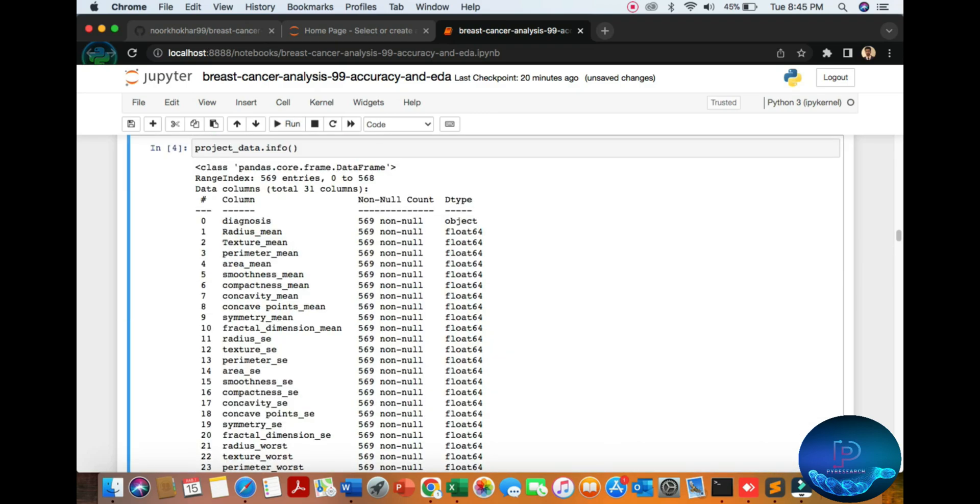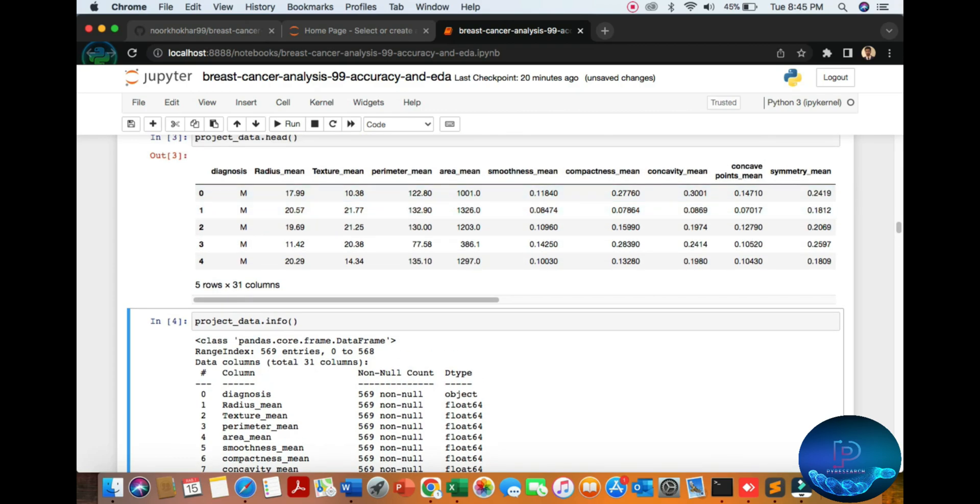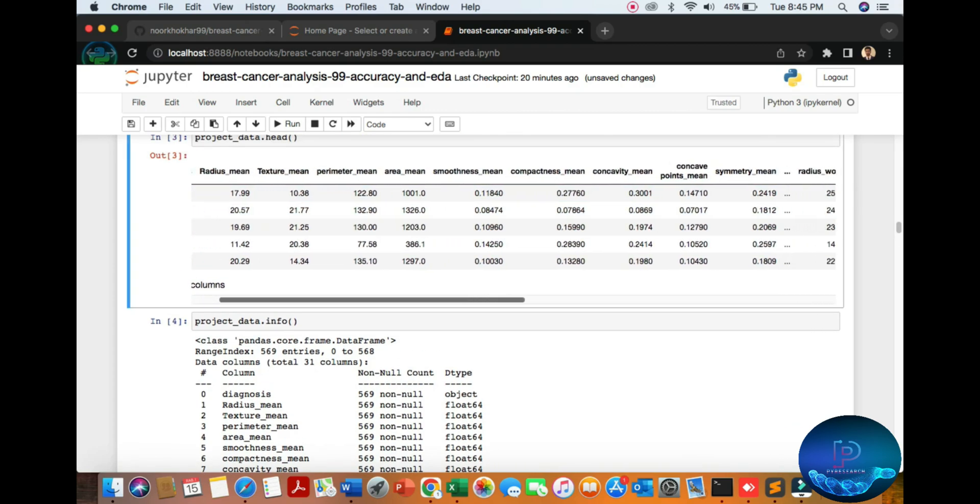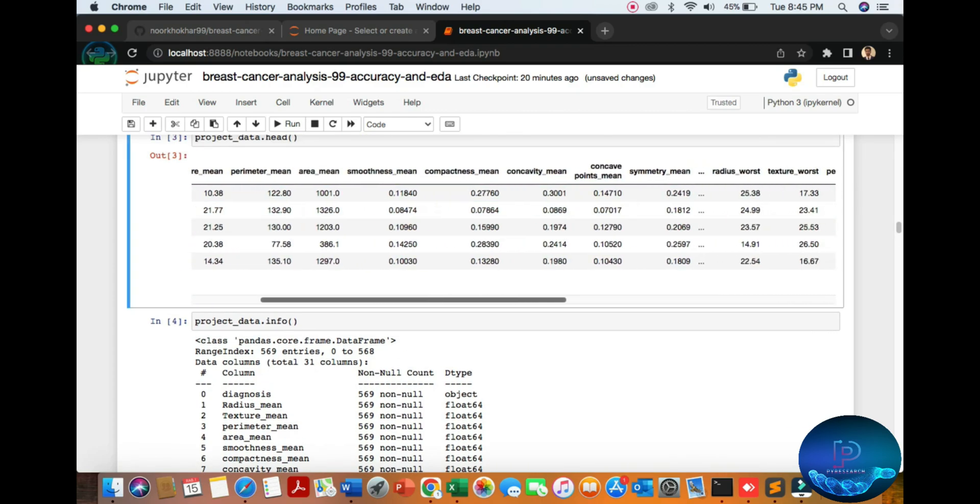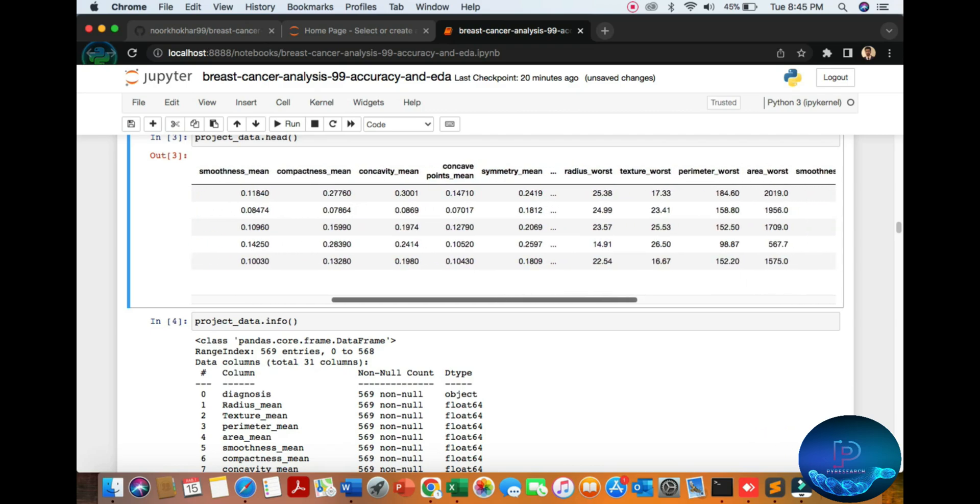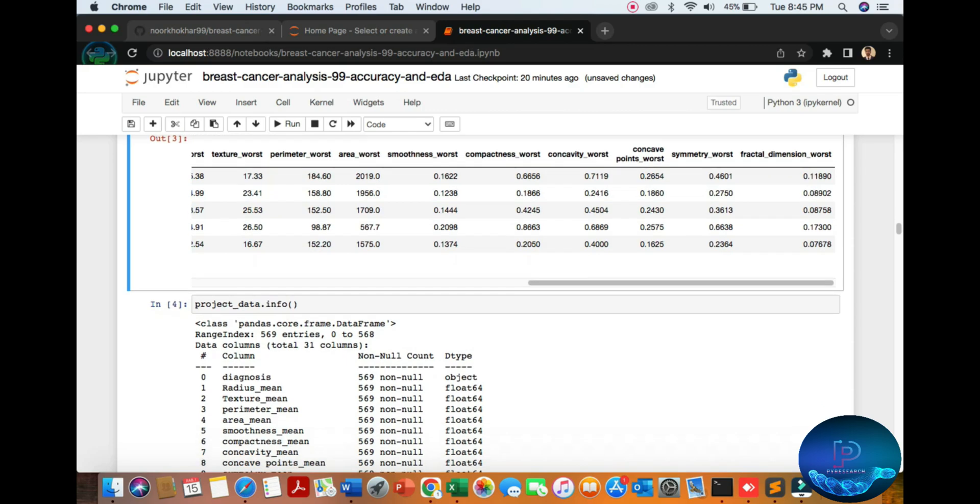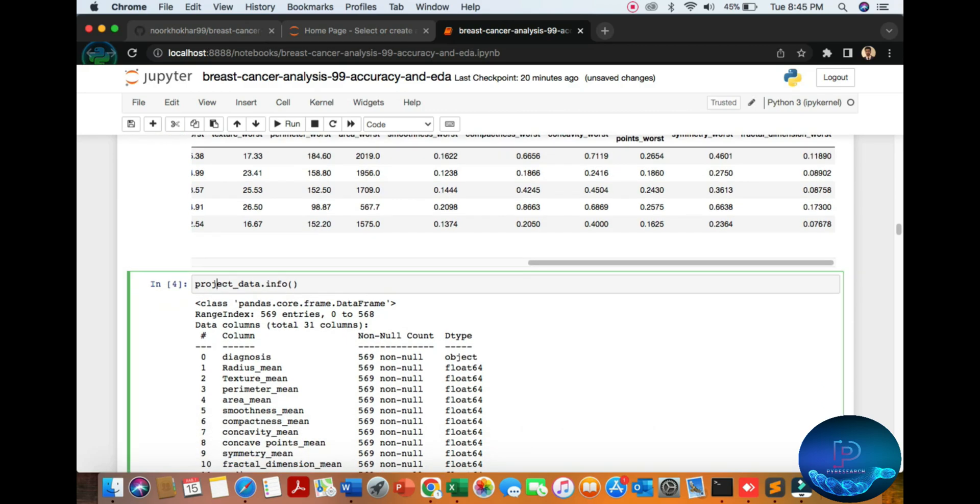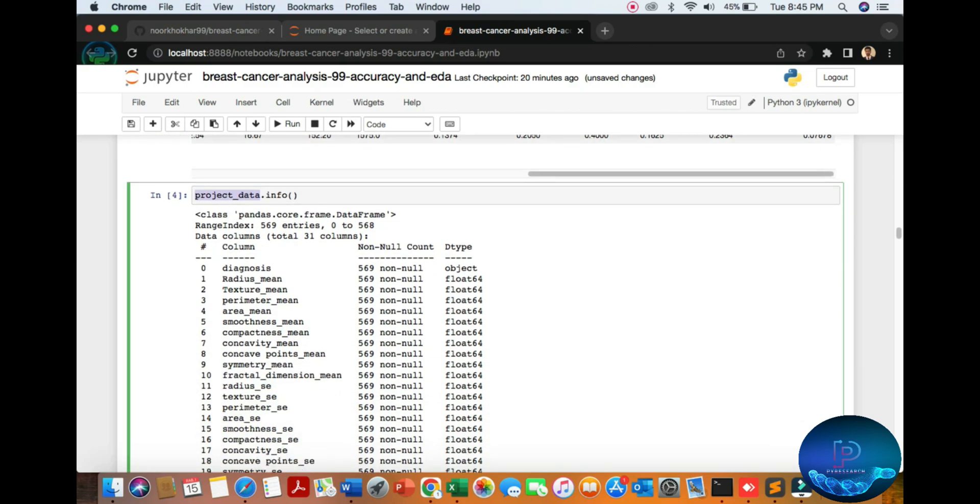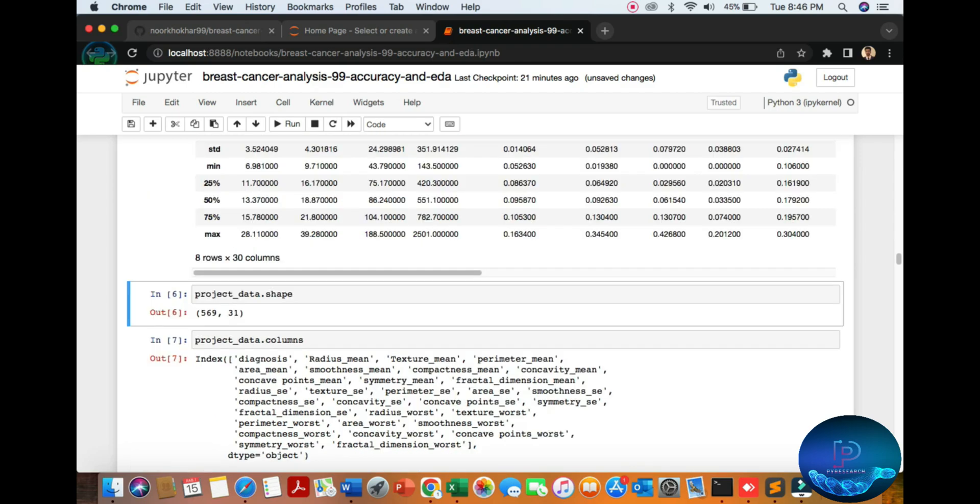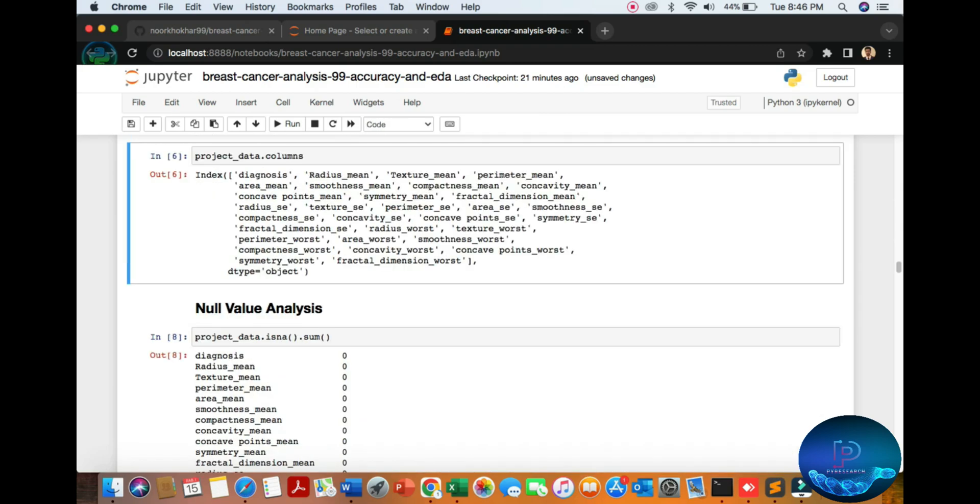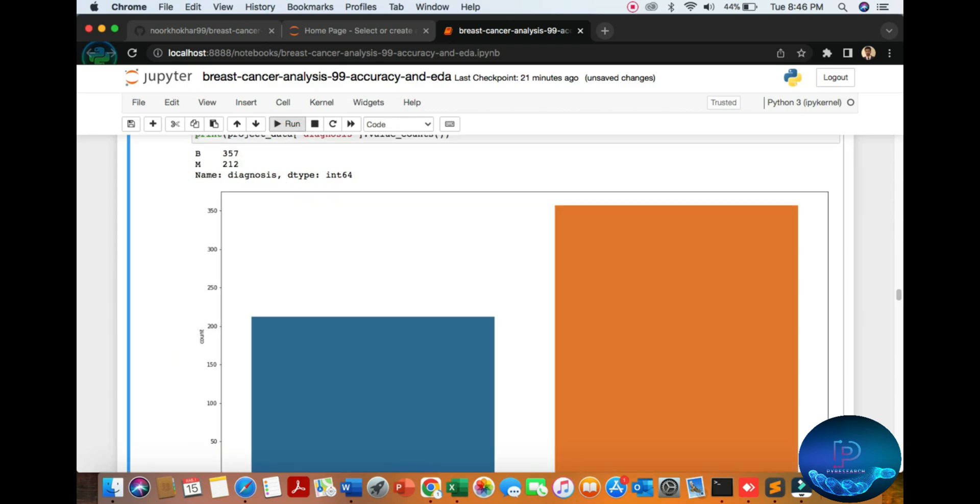You can see the data Excel file loaded from here. Now you can see all the parameters mentioned. You can also see the project data, data shape, data project columns name. You can see the list of the columns. I am running one by one.